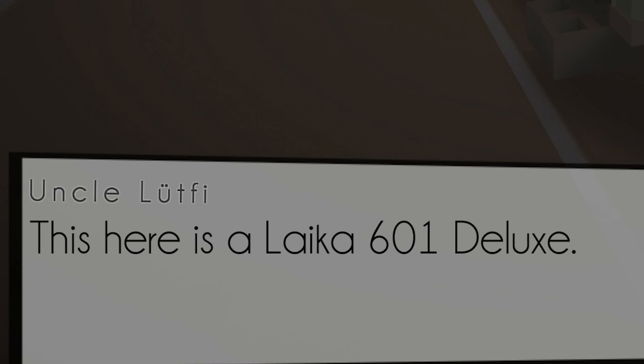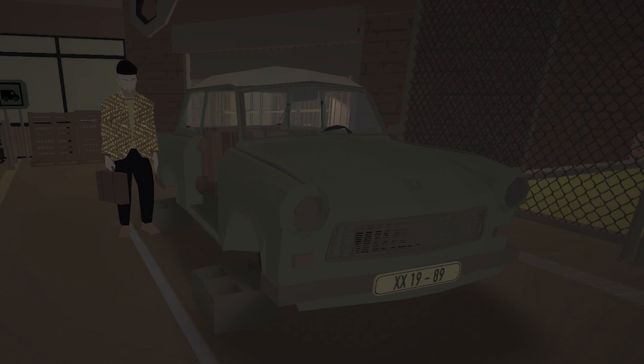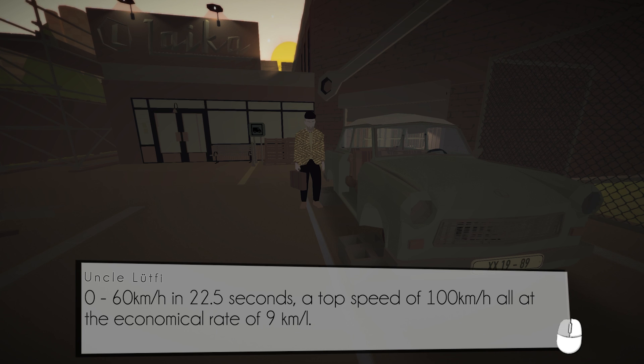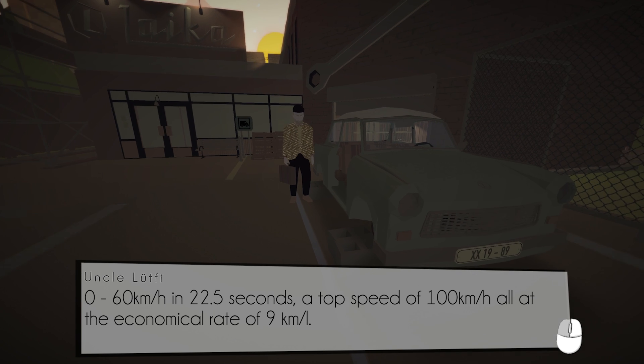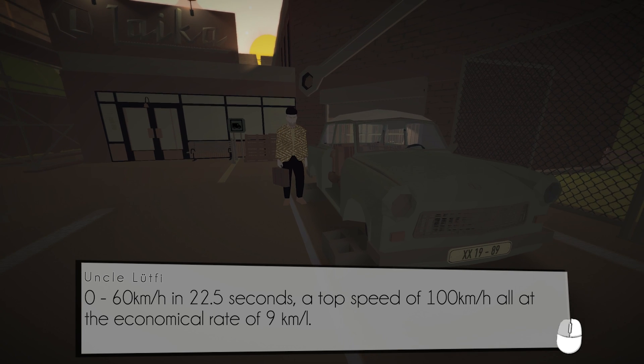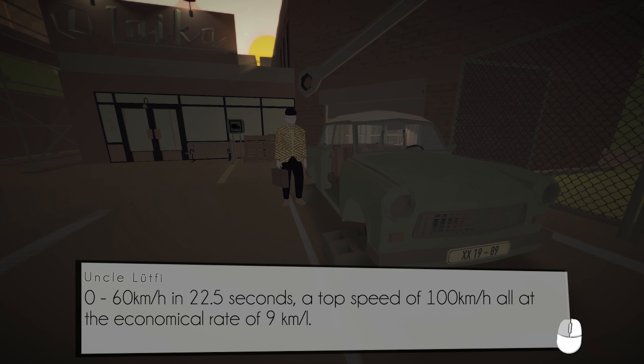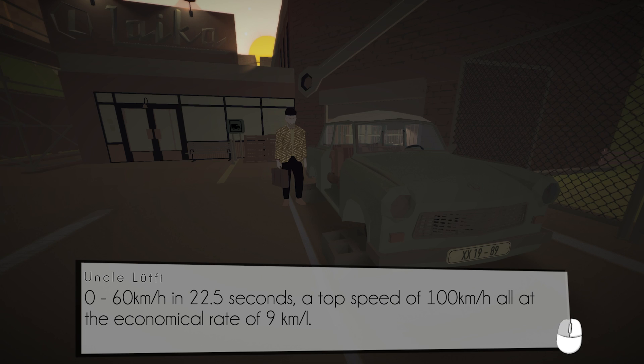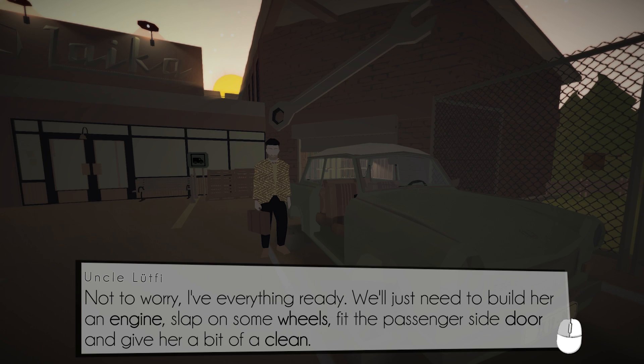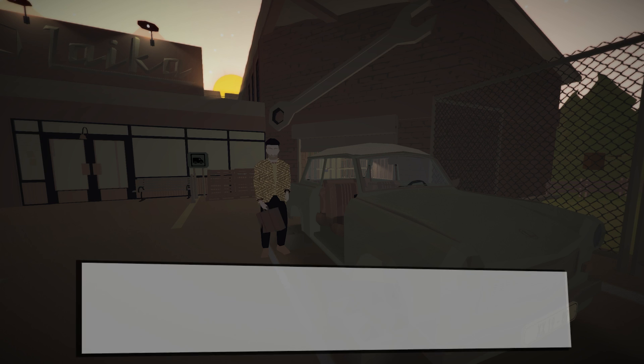But yeah, I figured this would be a good time to finally give it a try. This here's a like a 601 Deluxe, ain't it a looker? Zero to 60 in 22 and a half seconds and a top speed of a hundred kilometers, all at an economical rate of nine kilometers a liter. I don't know what that equates to—it's 21 miles per gallon. Not to worry, I have everything ready. We'll just need to build her an engine, slap on some wheels, fit the passenger side door, and give her a bit of a clean.